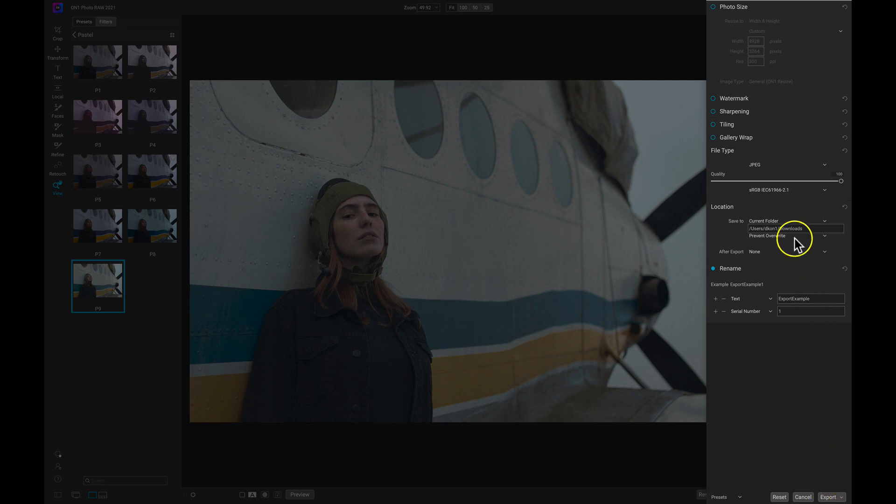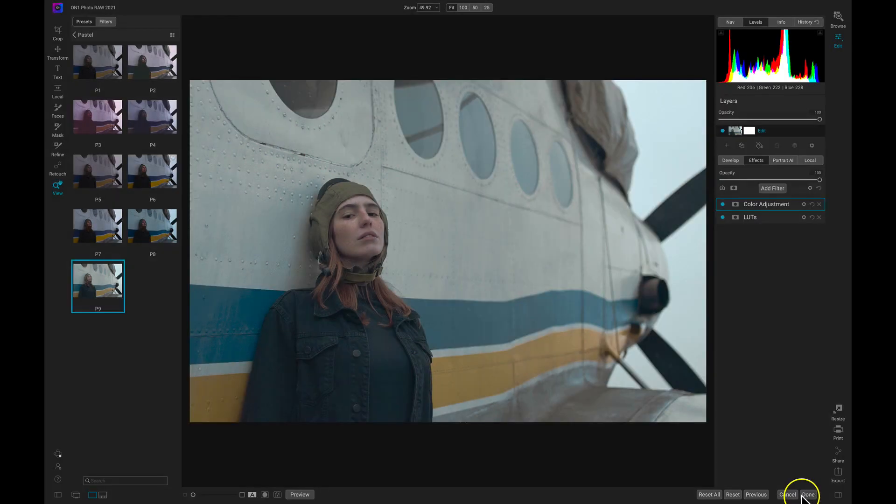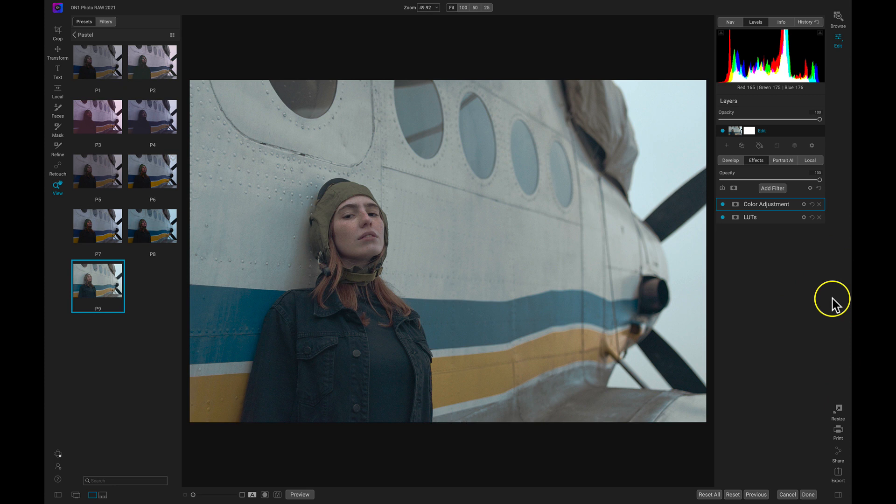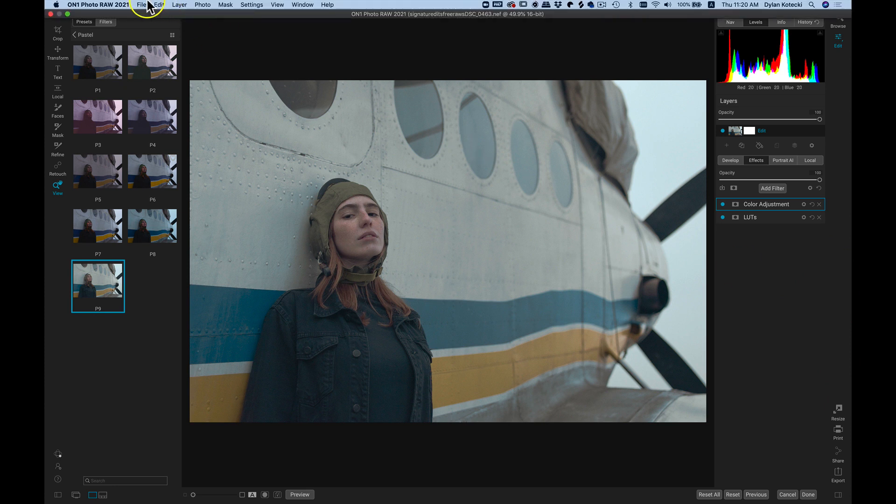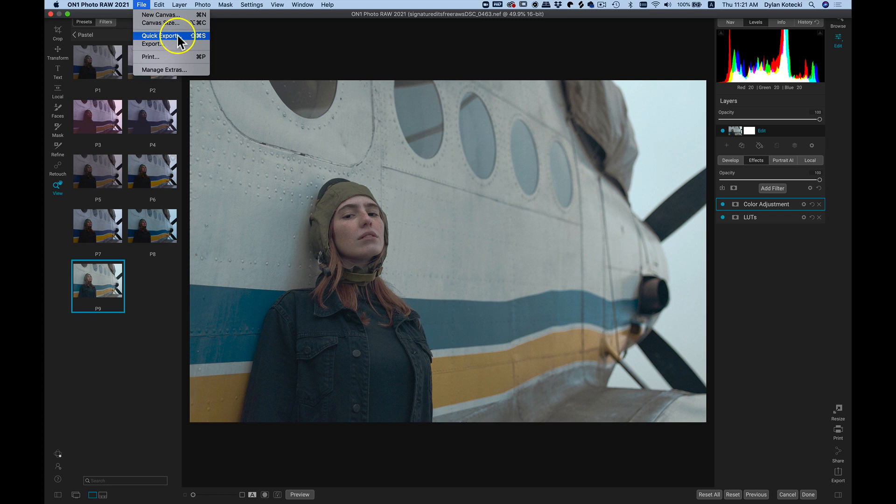We then have quick export. If we don't want to deal with any of these settings and just want to quickly export our photo, we can head up to file, quick export, or we can hold down shift command and S on our Mac keyboards.